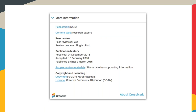For any other information that doesn't fit into one of these categories, there's a more information section in the Crossmark box that can take any custom metadata you want to show. One publisher has included the publication history, information about the peer review process, a link to supplementary materials, and copyright and licensing statements. This is essentially a free text box for whatever is important to the readers of your publication — you can choose your section headings and put as much or as little information in there as you want.